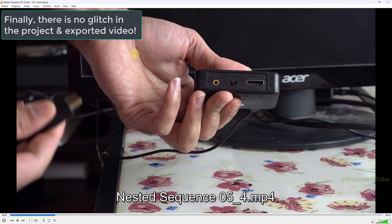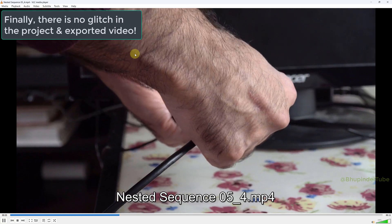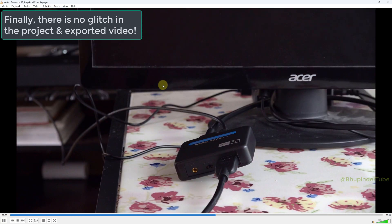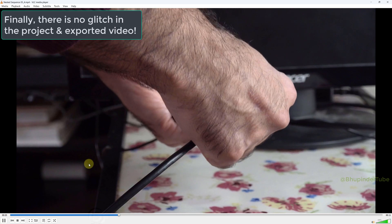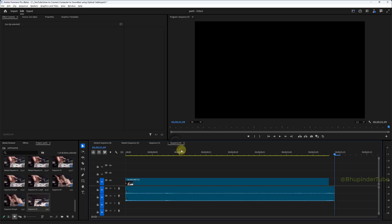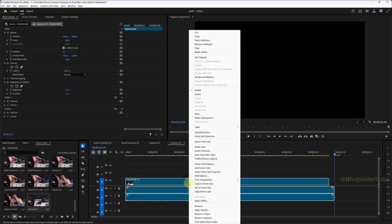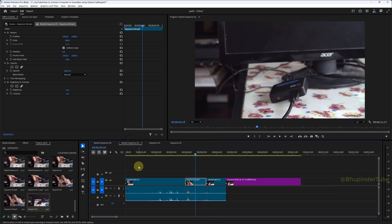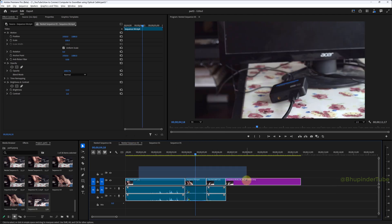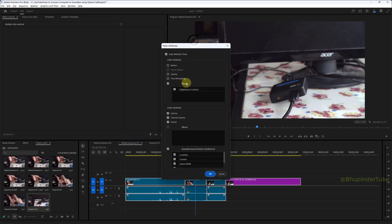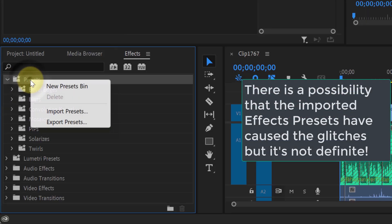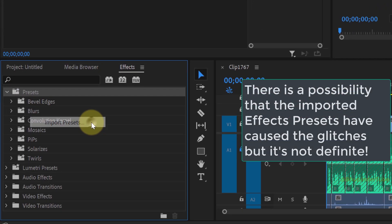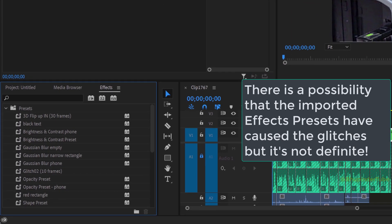Make sure there is no glitch in your project, then export this sequence. After exporting, there is still no glitch in the longer video. This should also remove the glitch from the nested sequence of your main sequence, both in Premiere Pro and after exporting. You can also copy the effects and attributes of the preserved clip and paste them back onto the clips you've removed the glitch from, to restore your effects.